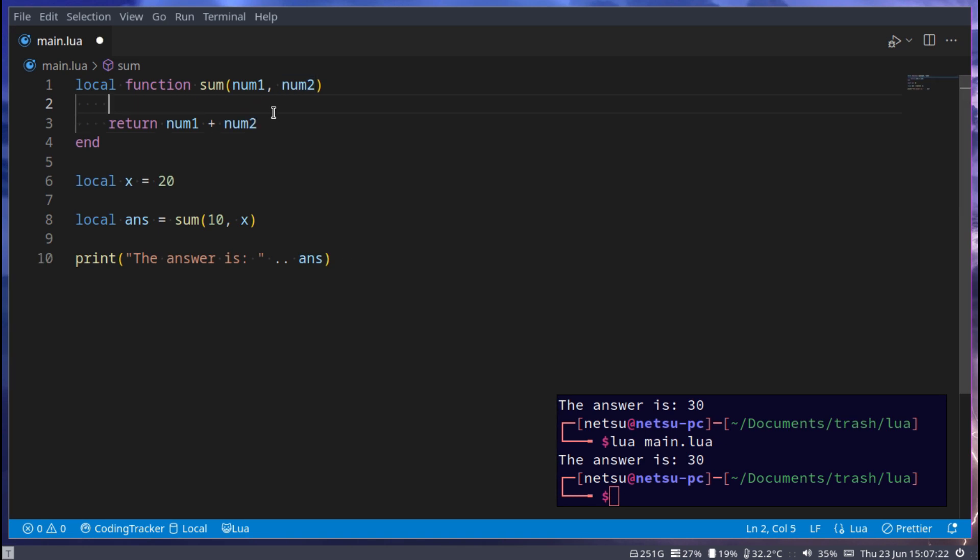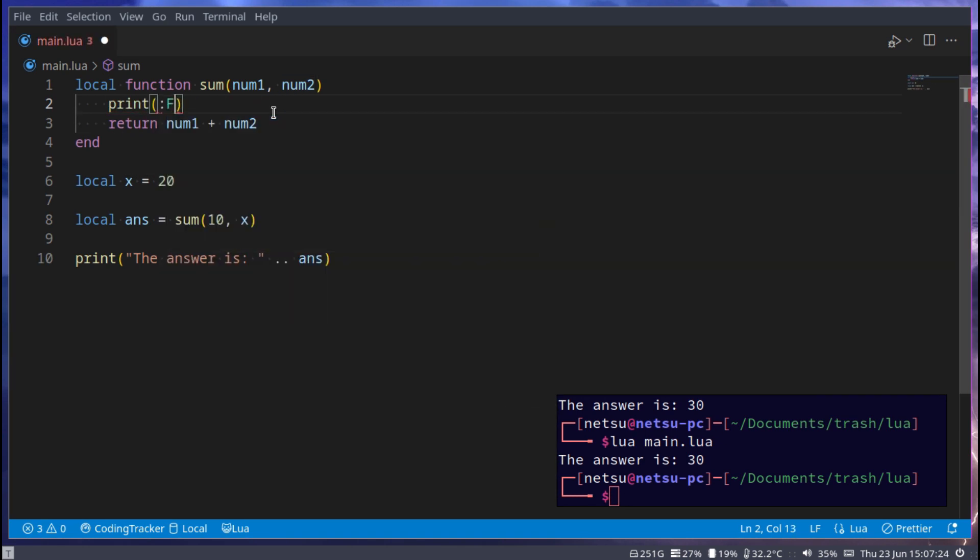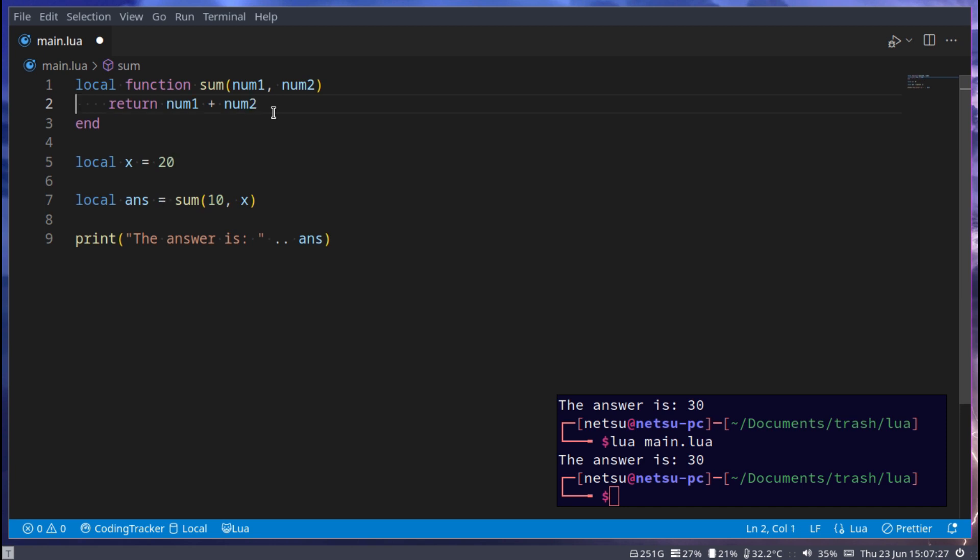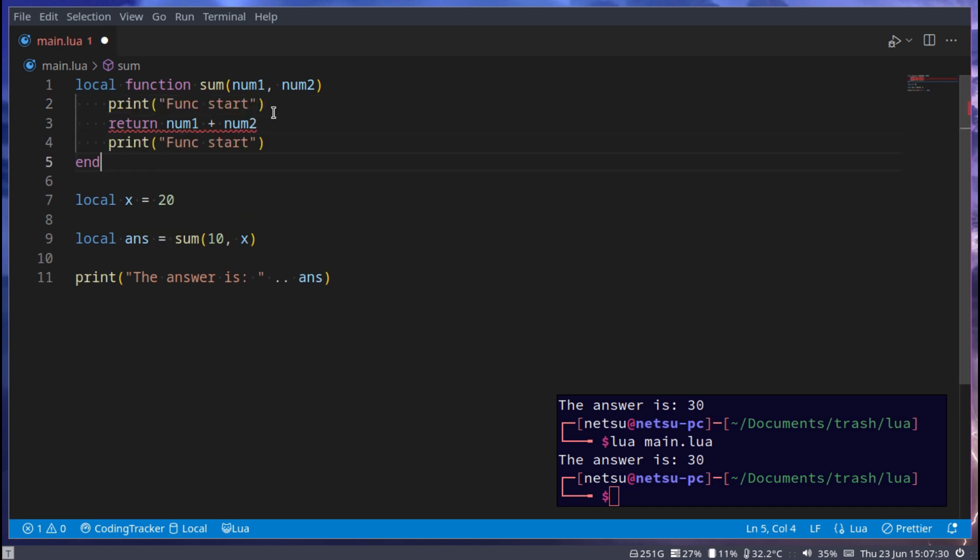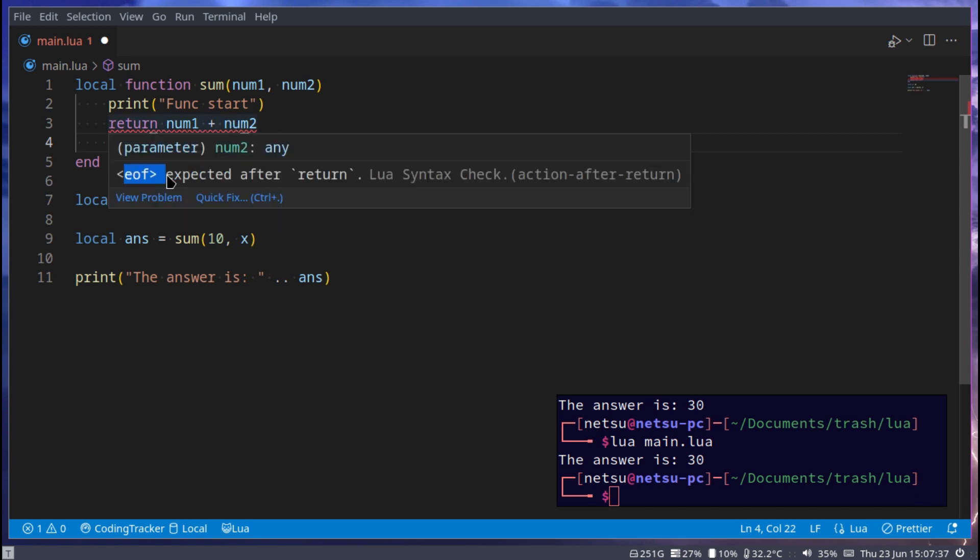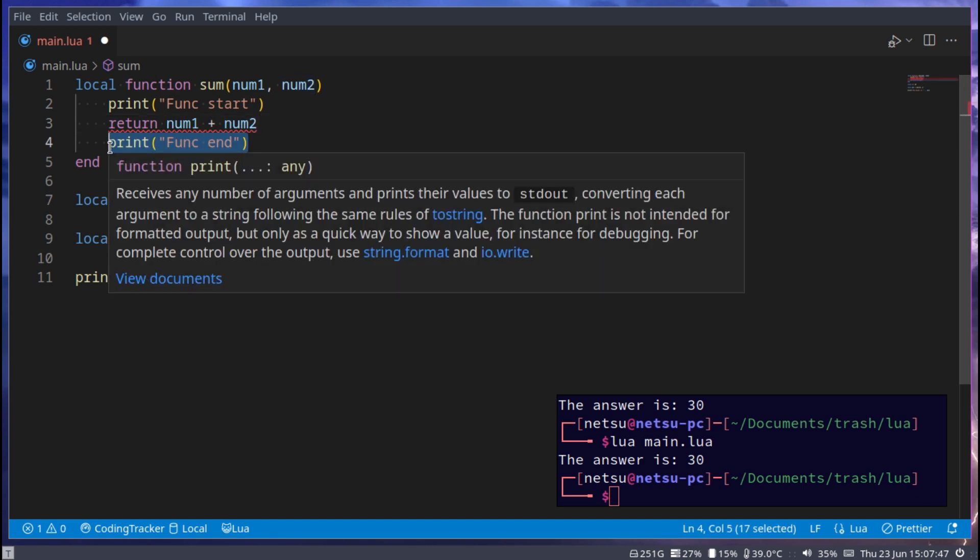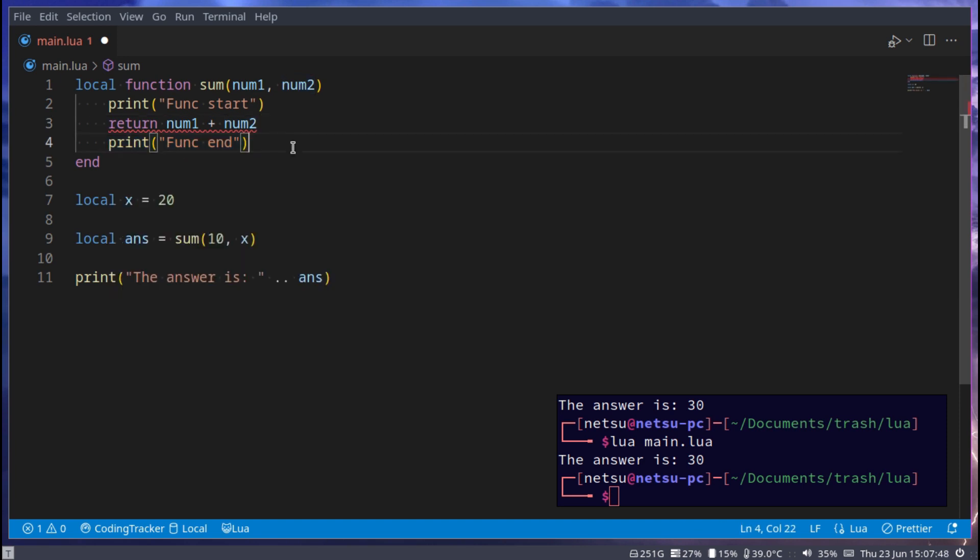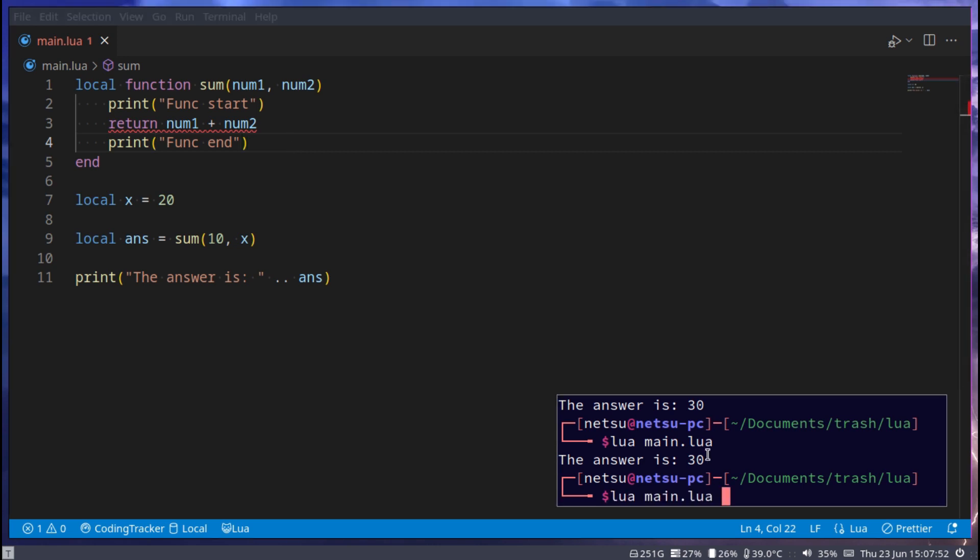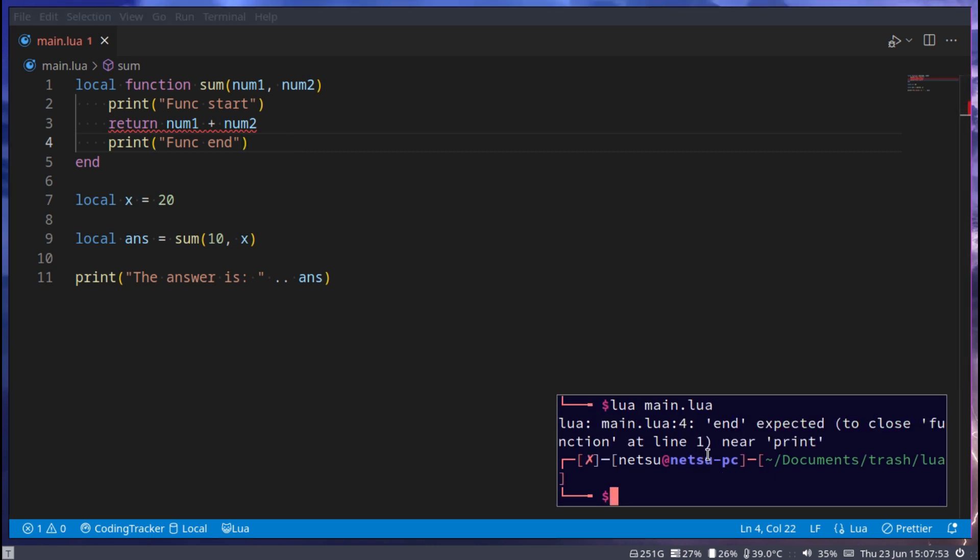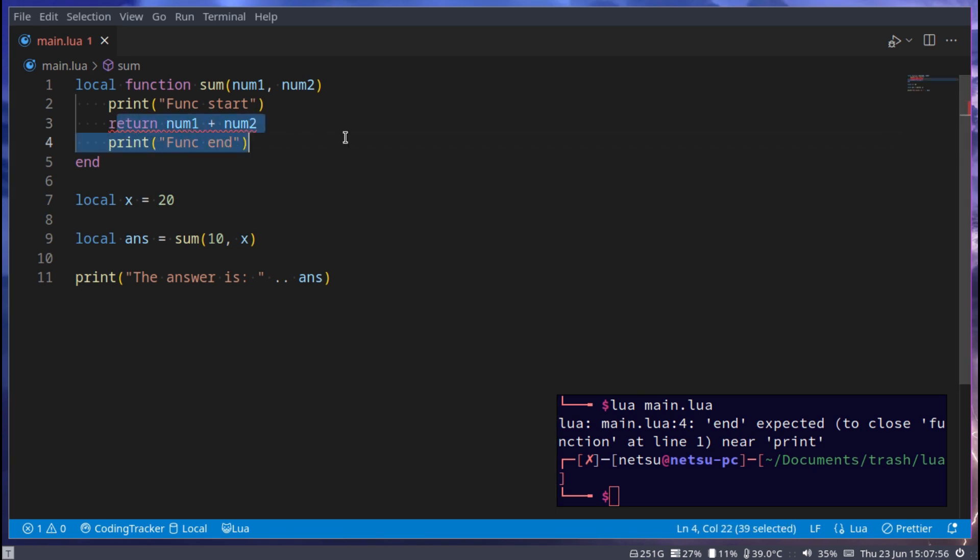But take note we can go here and say print func start and then func end. You'll notice we get some red squiggly lines. End of file expected after return. That is because after return we are not allowed to put anything there anymore, because after return nothing will execute. So if we run this it will just force an error because nothing should be after return. Once you return, the function stops executing.